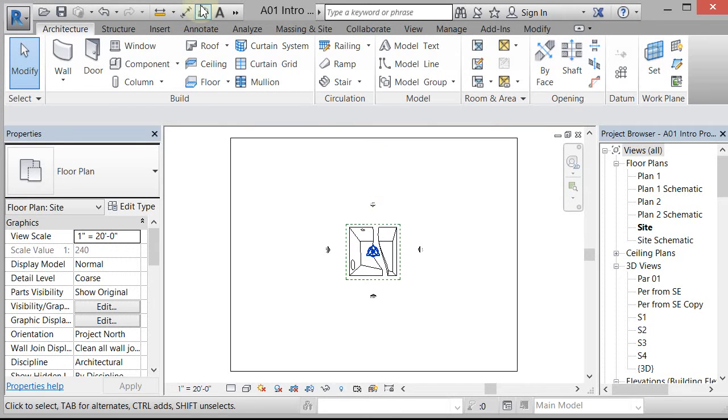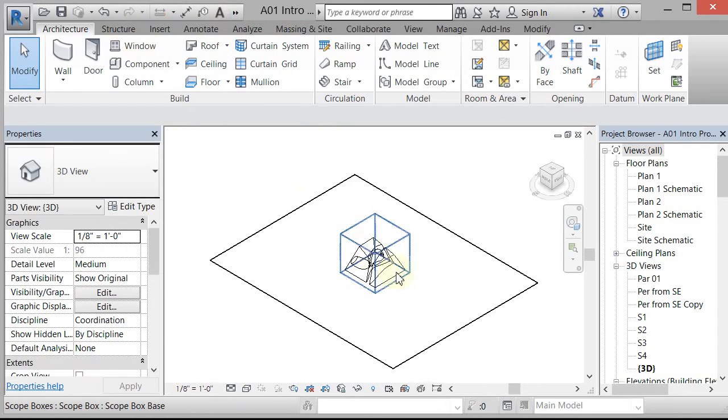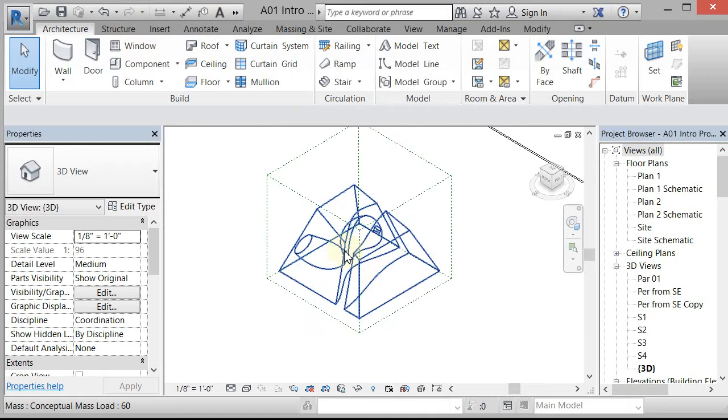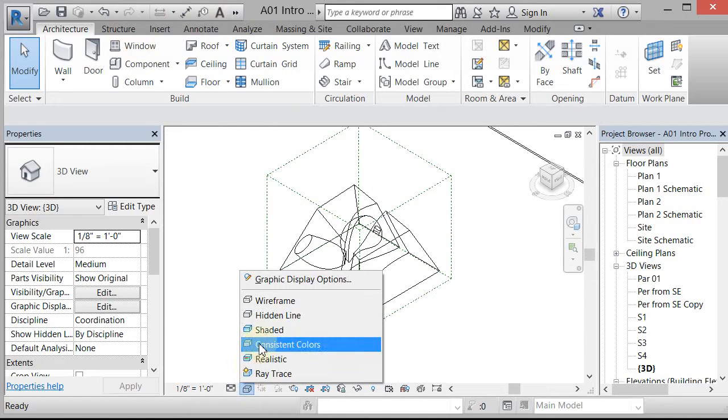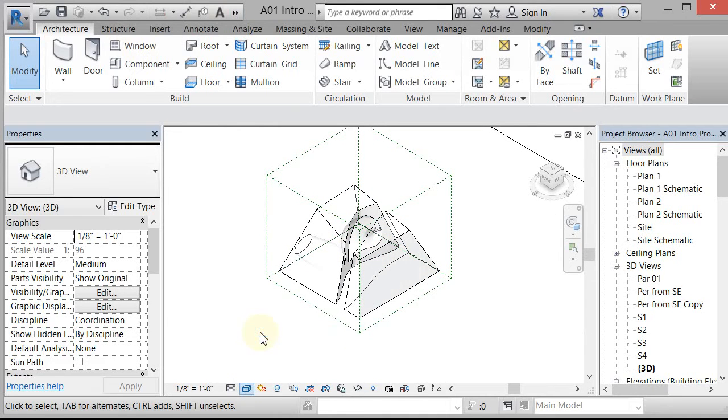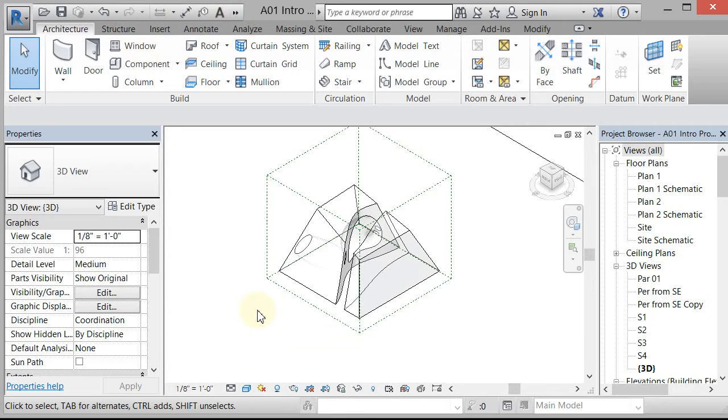And if I go to my 3D view, I zoom in, and I go to a shaded mode. There's that guy. Now by default, if anything has a by category under the mass, it's going to be transparent. In this particular file, I don't want it to be transparent, so I'm going to change that.